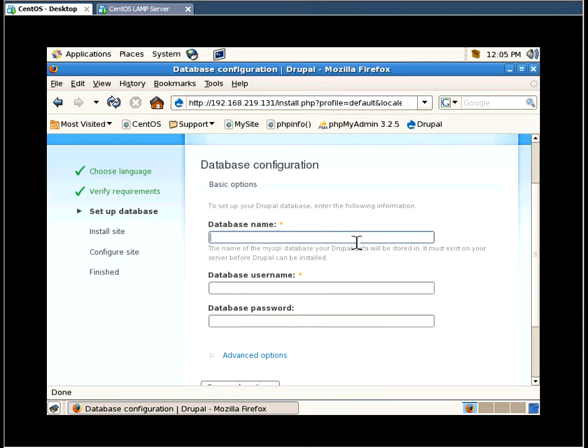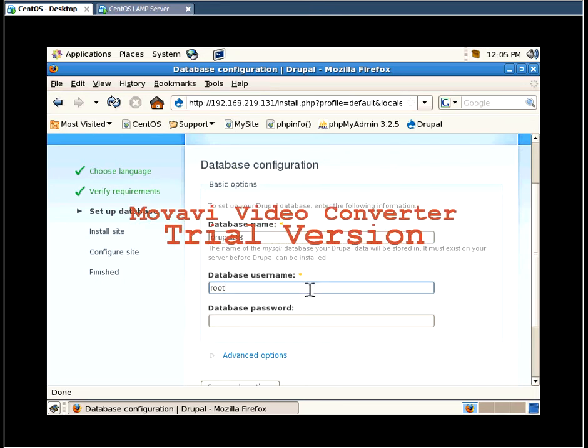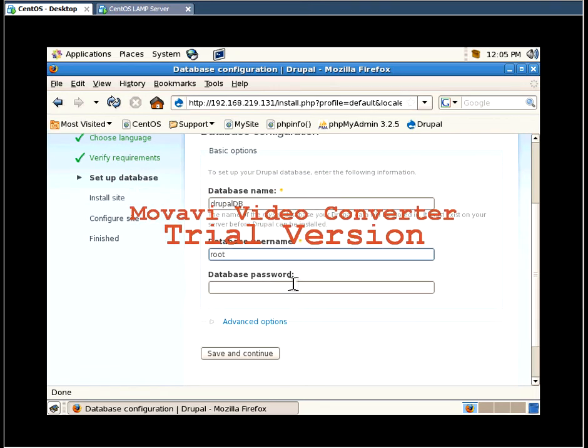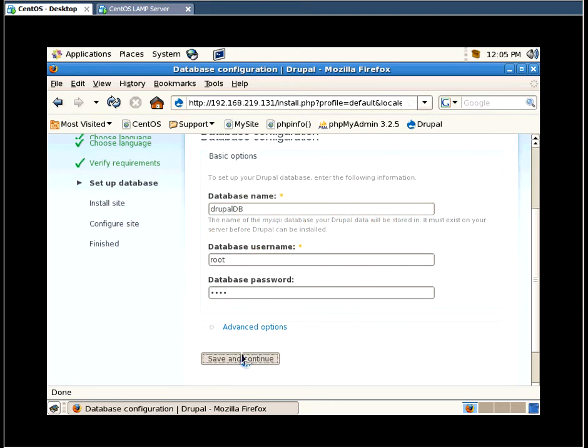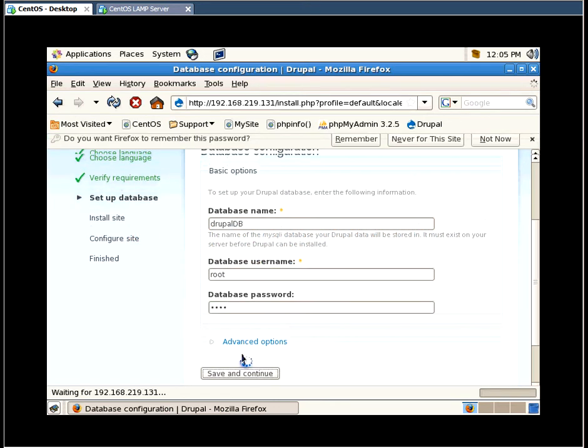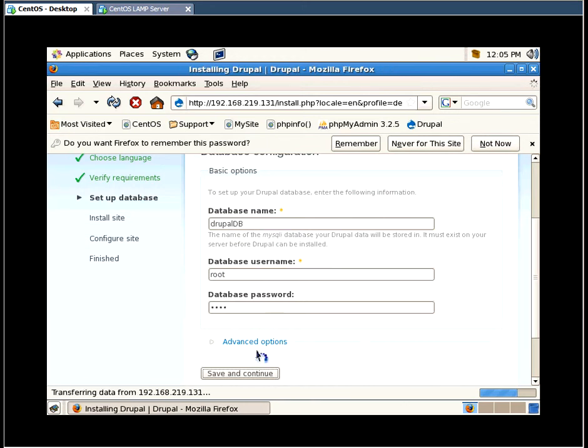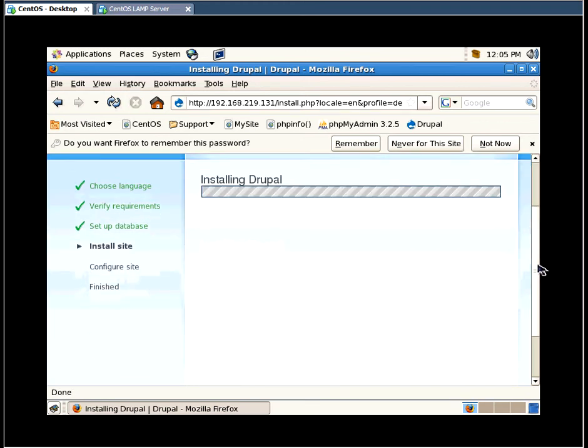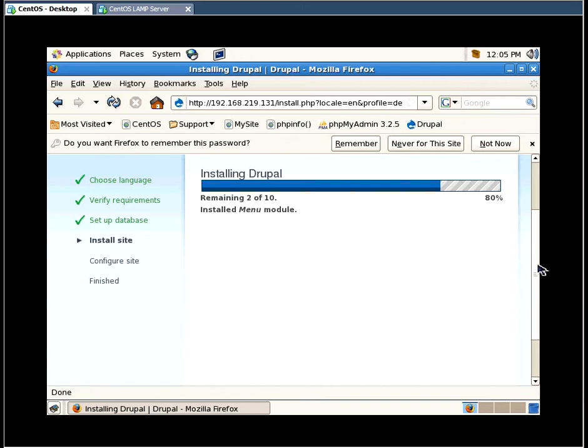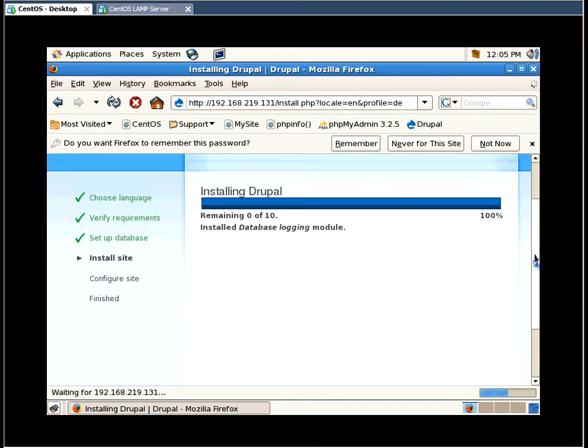So in here, you put in your database name that you created while setting up MySQL. Database username was root and the database password was also root.